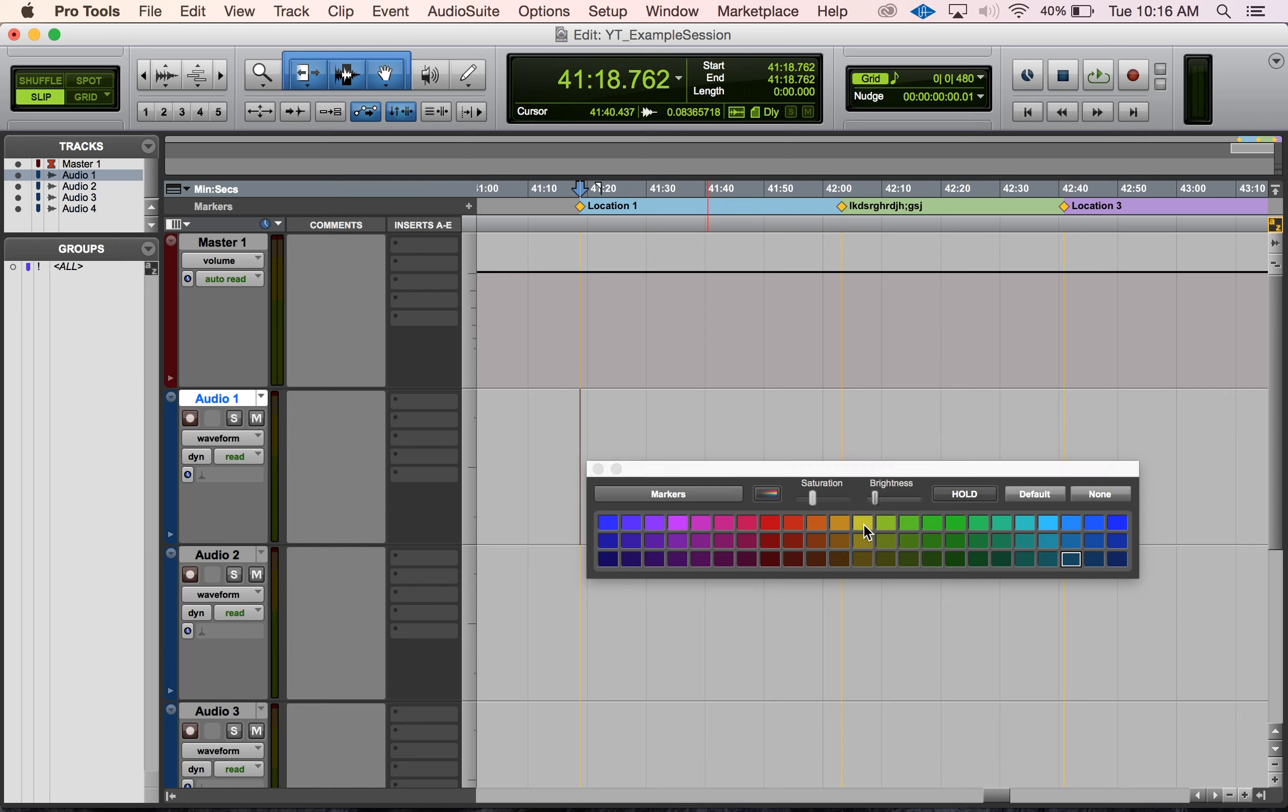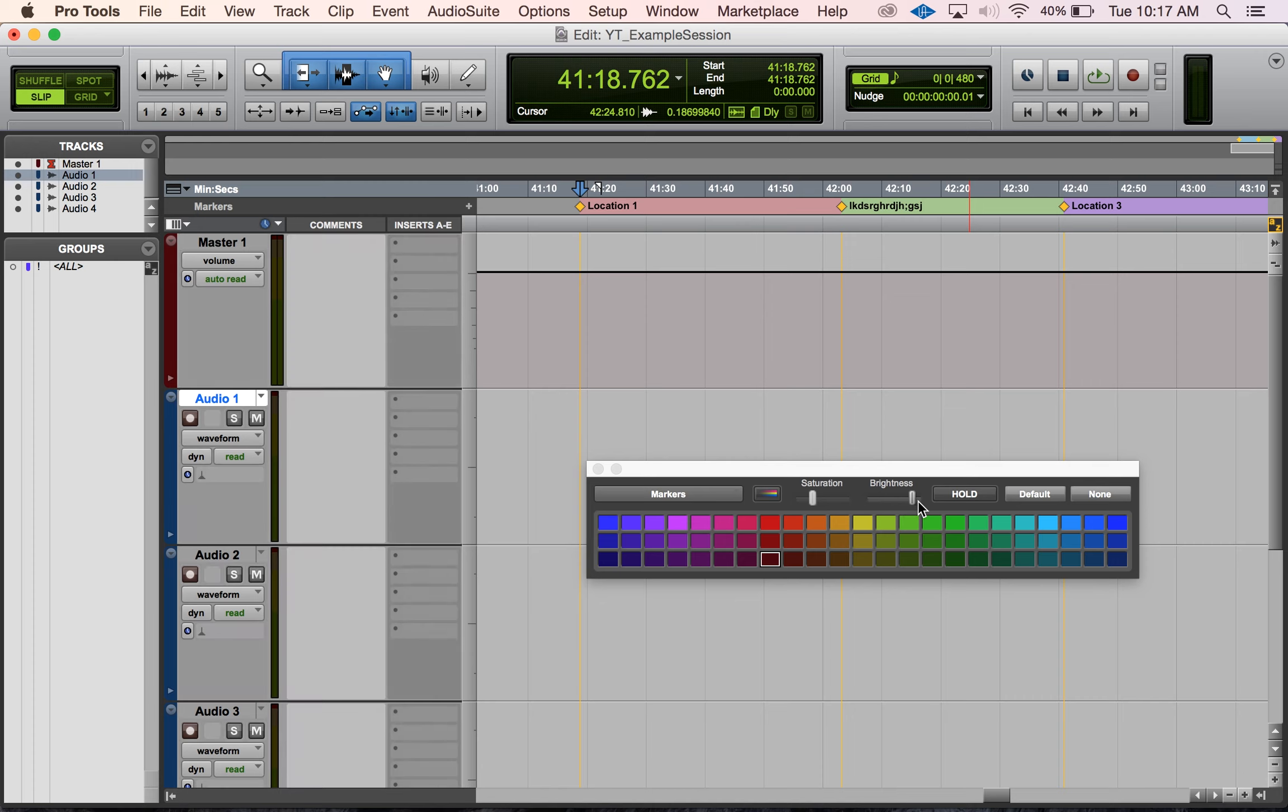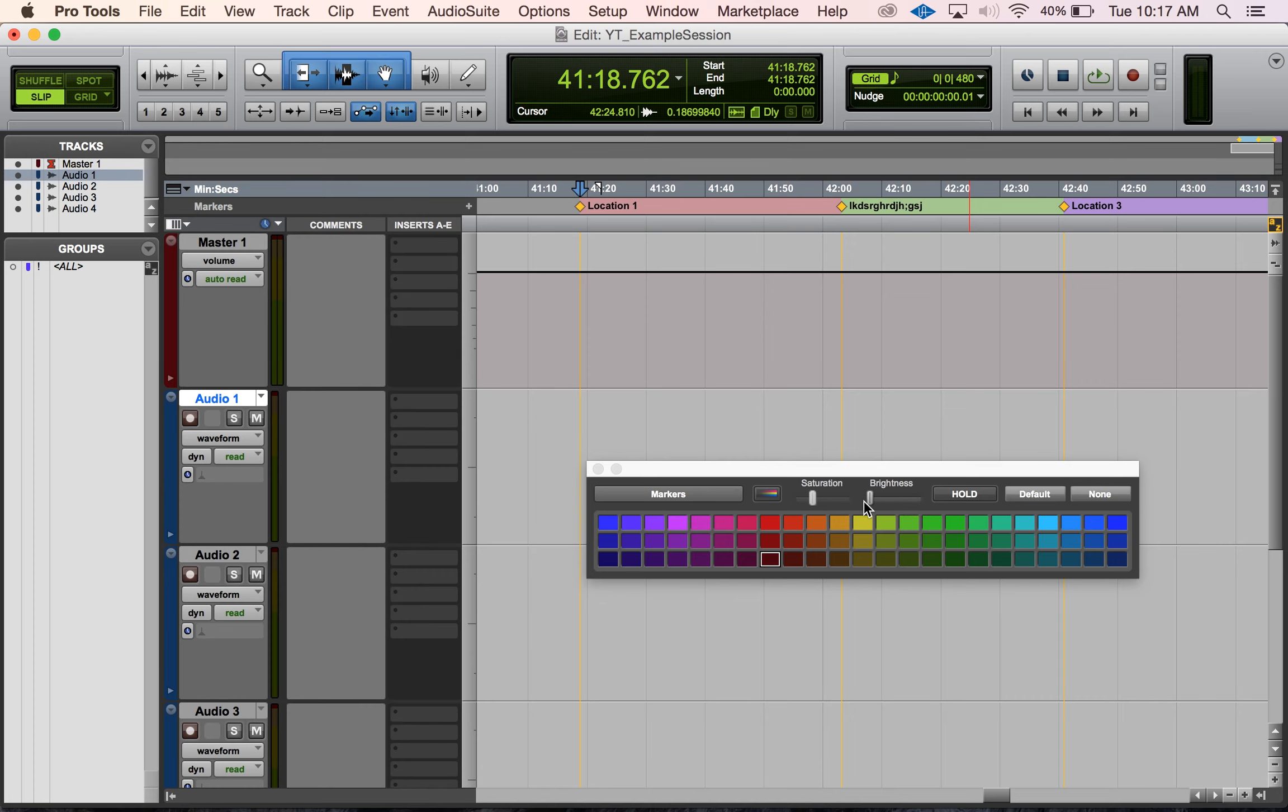Then we can just change the color and it's that simple. Something to keep in mind is that if we mess with things like the brightness here, it doesn't affect the marker colors, it just affects the tracks. So there are some functions here in this window that aren't going to change with the markers.